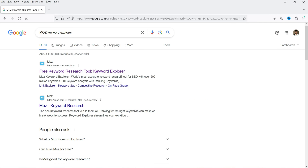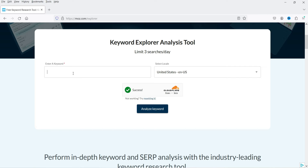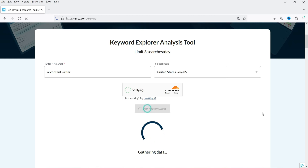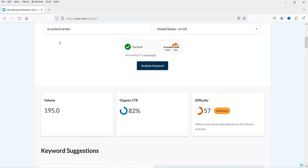Now let's move on to the next keyword research tool. Search for 'Moz keyword explorer' on Google and click on the free keyword research tool link. This is the Keyword Explorer analysis tool. Enter the keyword, select the country, and click 'Analyze Keywords.' Unlike the first tool which offered a worldwide option, Moz requires you to select a specific country and shows analysis according to that country.